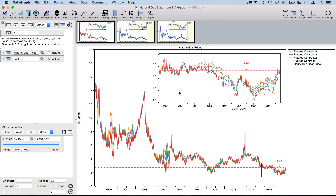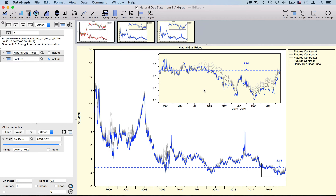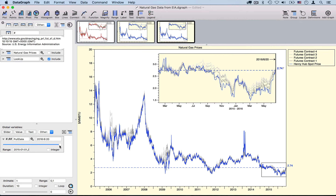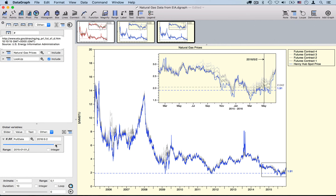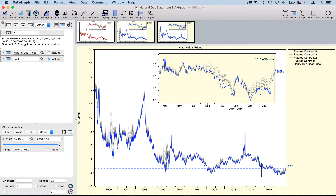Insets are a great way to highlight a certain section of data from a larger data set, and they're extremely easy to create within Datagraph. We're going to create a first graph using natural gas price data downloaded from the internet that relies on the default color scheme. Next, we will modify both the line color and the background colors, and finally create a third graphic that has a global variable allowing us to view changes in prices over time.